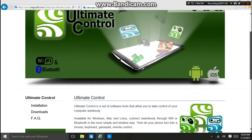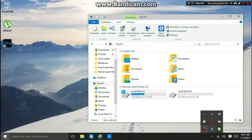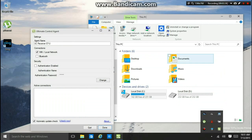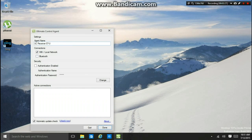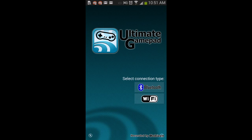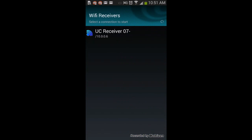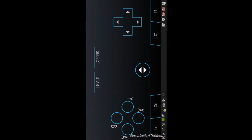Then go to the computer and go to the website. After that, open the Ultimate Gamepad app. Press on the Wi-Fi or Bluetooth option. Then go to your phone and press Wi-Fi. After you press the Wi-Fi button, you're going to see one server — press that server and it's going to say it's connected.